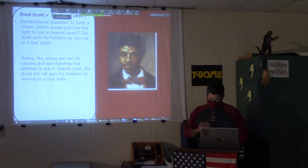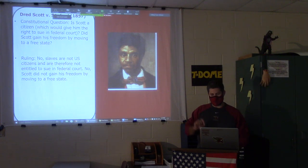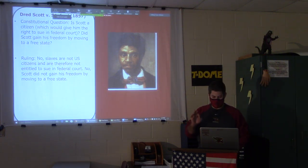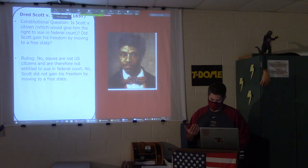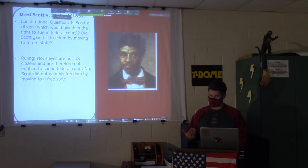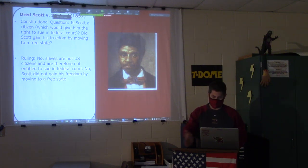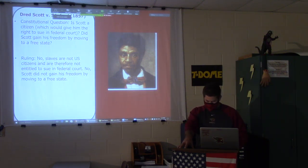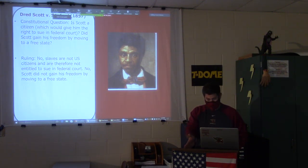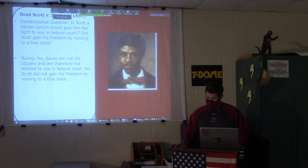The 14th Amendment is about equal protection under the law. Obviously, you can see that society at the time was basically not about it. Back then, they were saying slaves are property and not people. So that's number one.